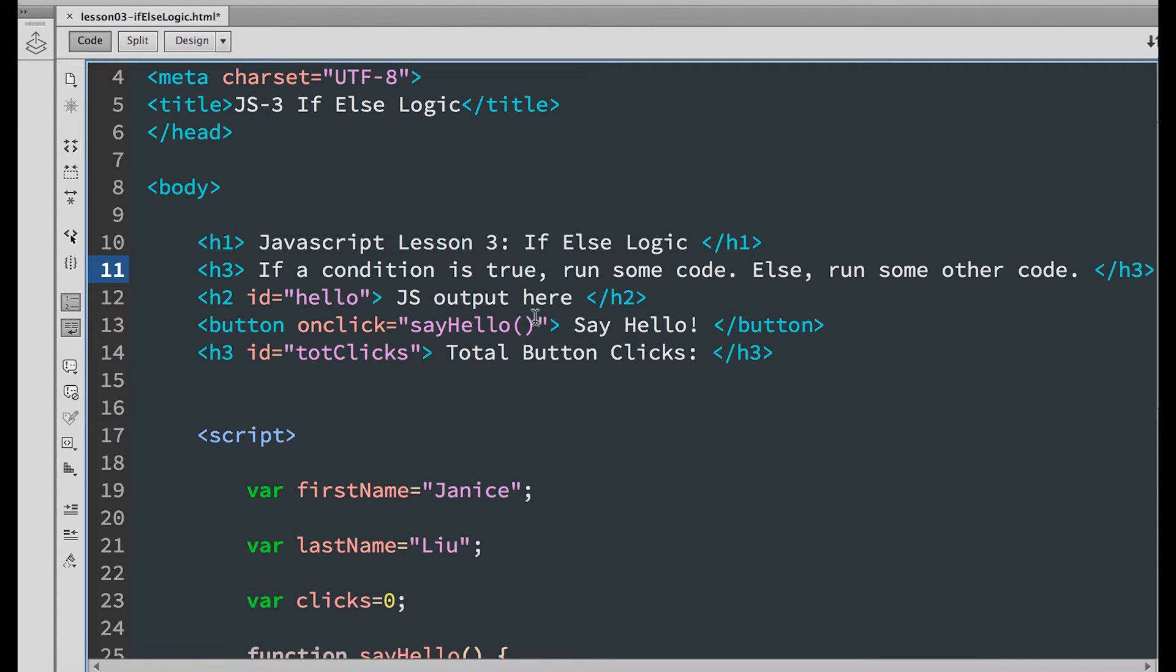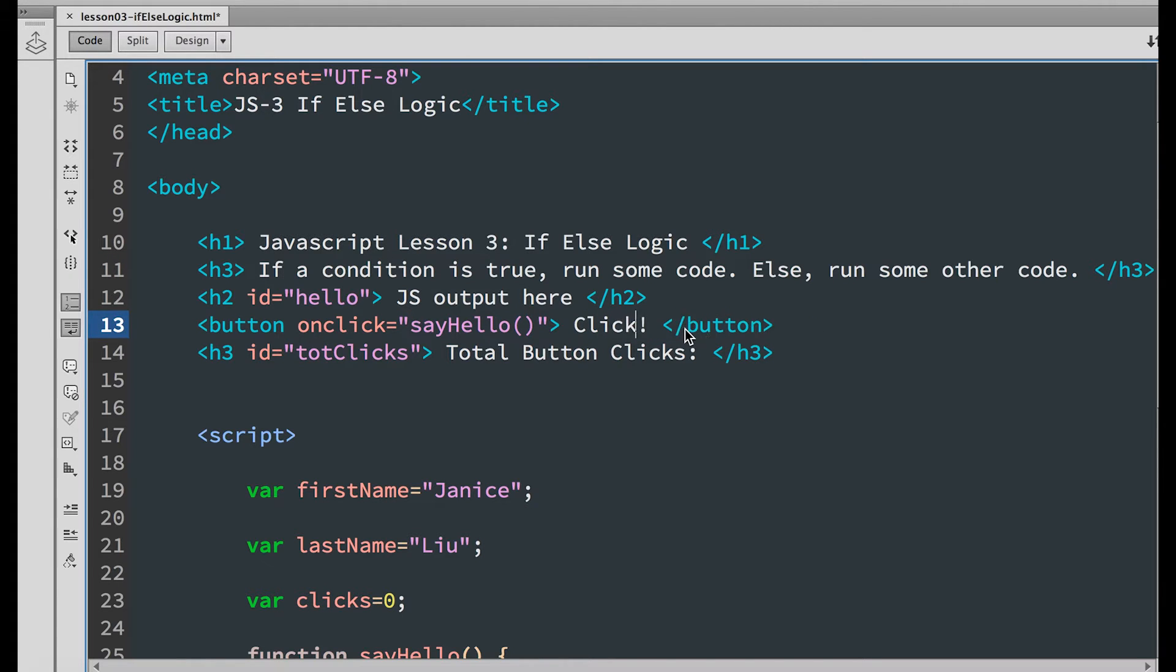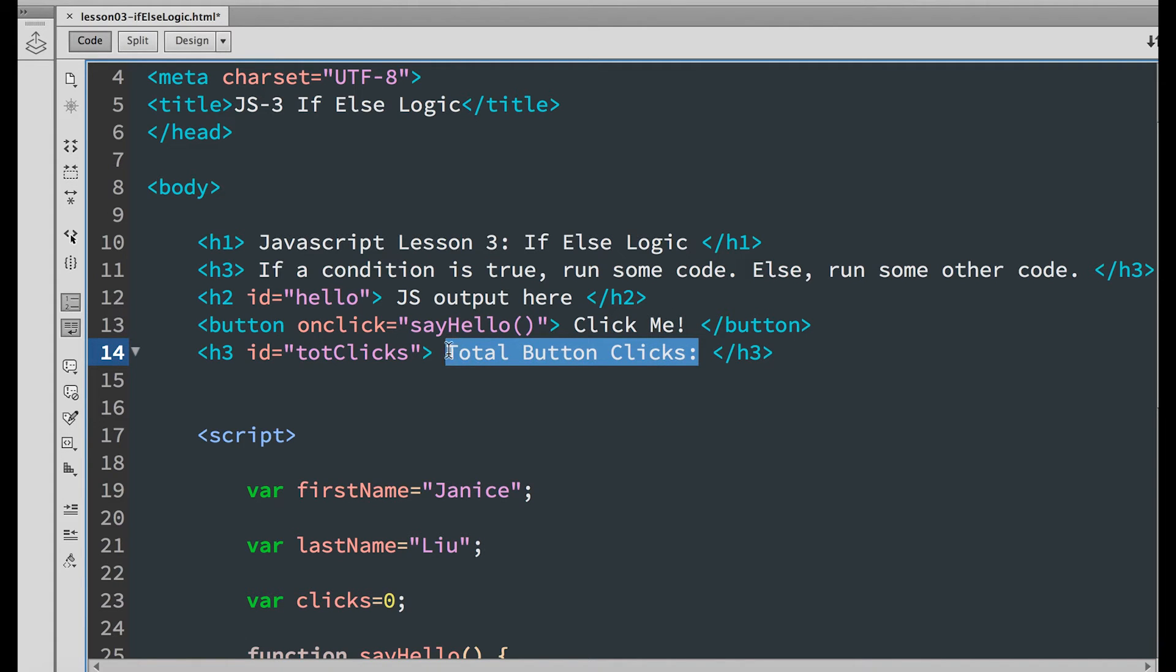Change the text in between the button tags to click me and replace this with click the button.